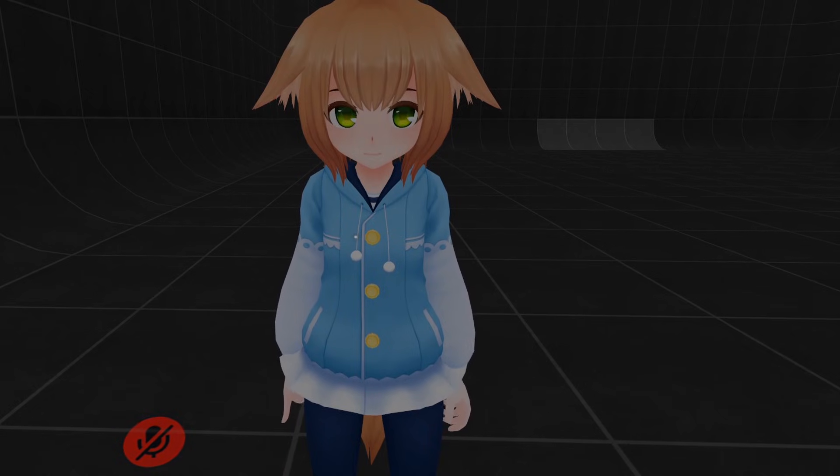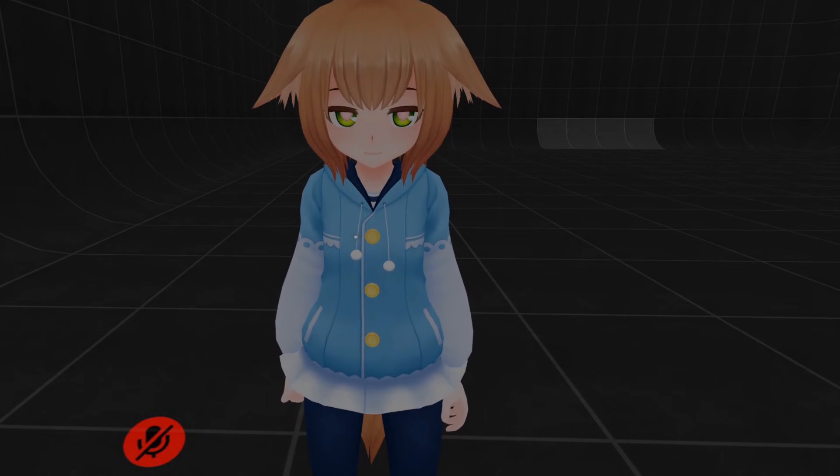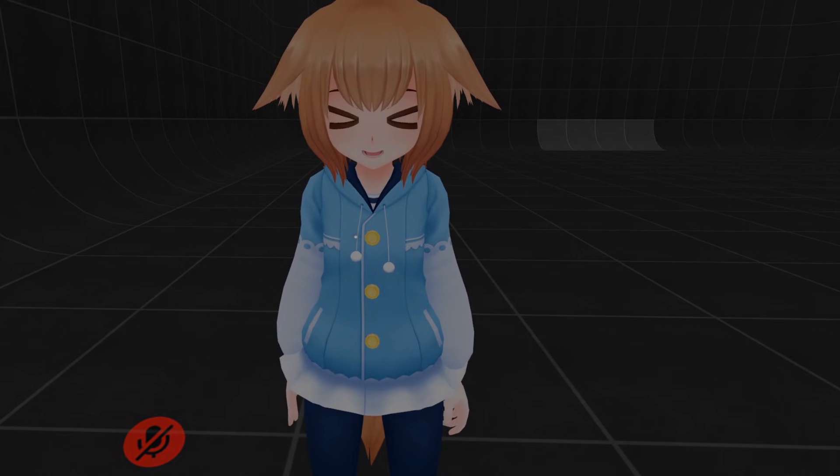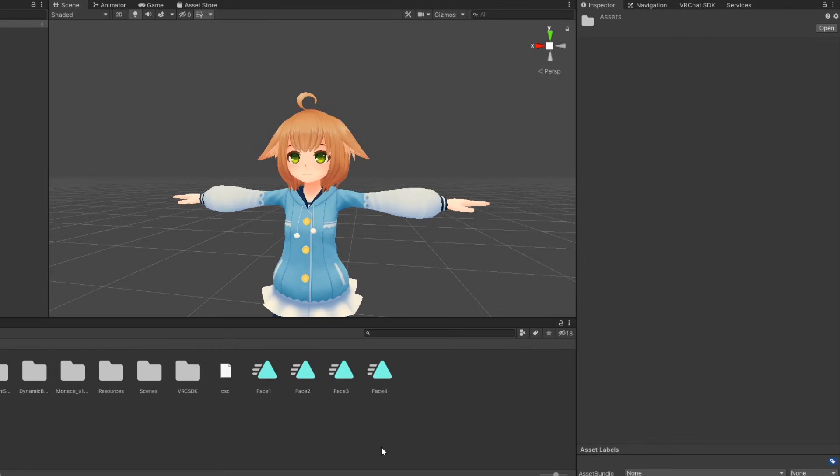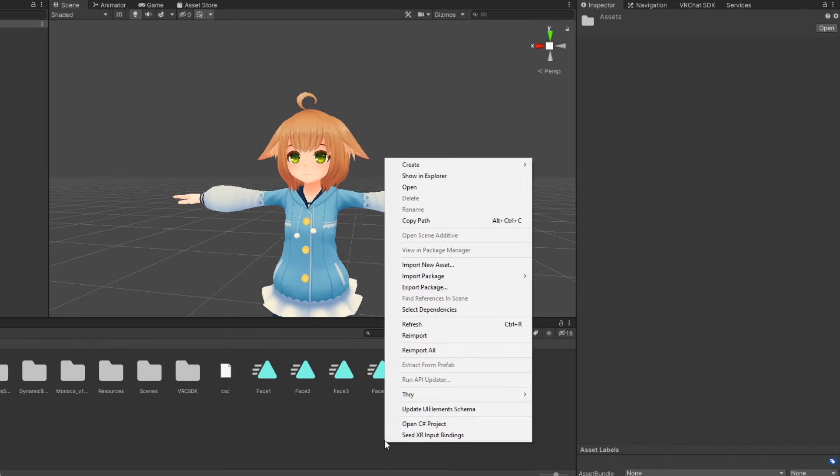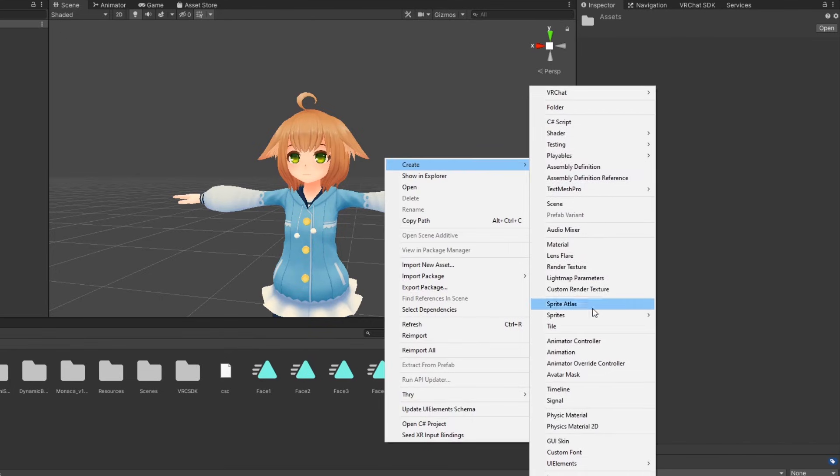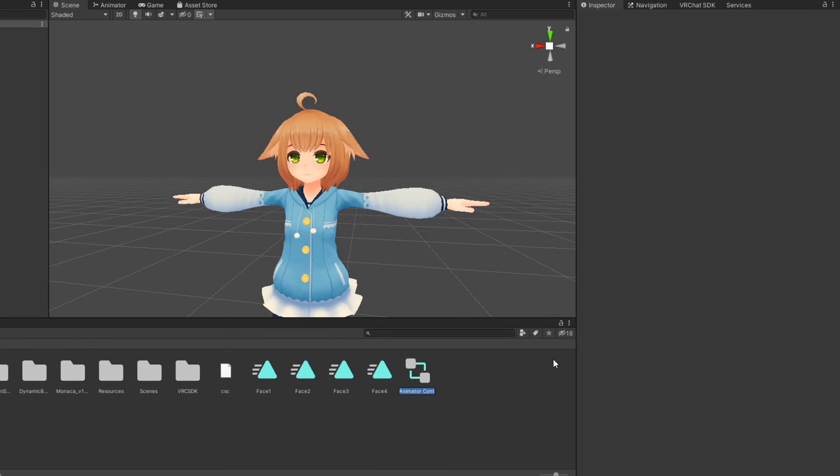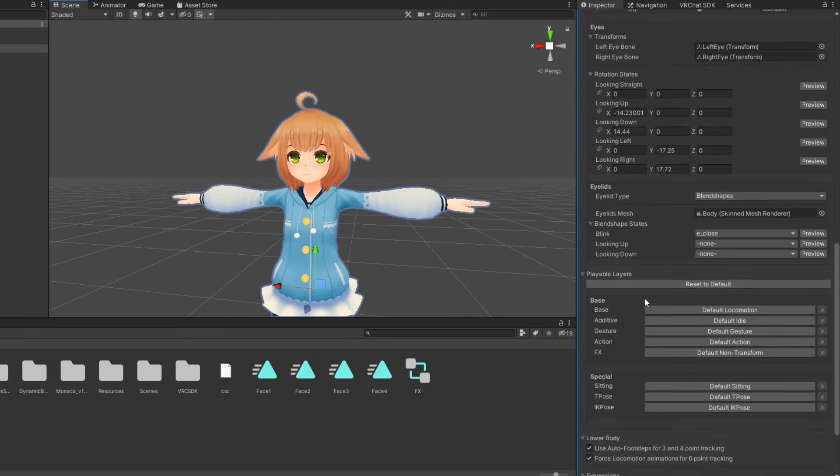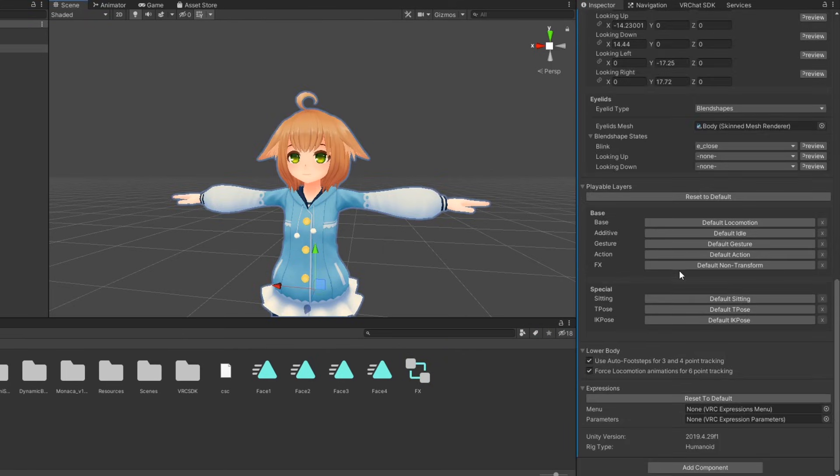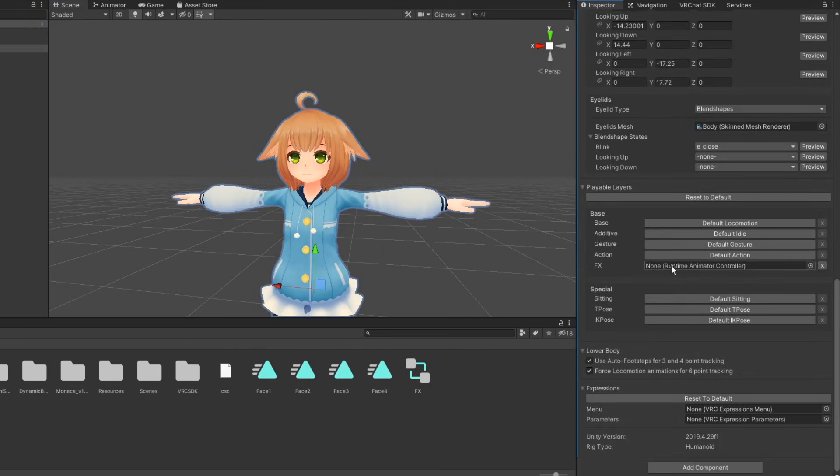Now, some prerequisites before moving on to the next two methods. First, like before, you'll need an animator controller to act as your FX layer. But this time, we'll make it from scratch. Right click in your assets and go to create animator controller. Name it appropriately and in your avatar's descriptor under playable layers, drag it into the FX property.